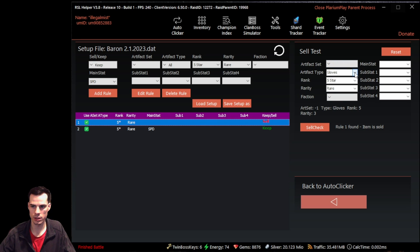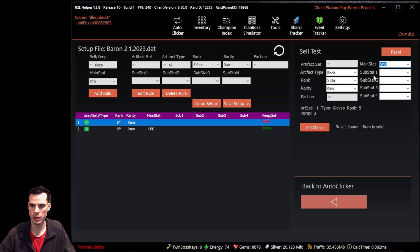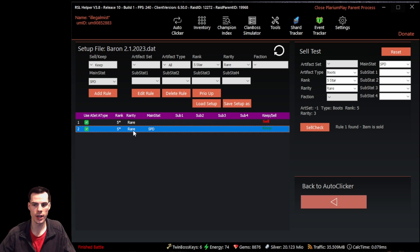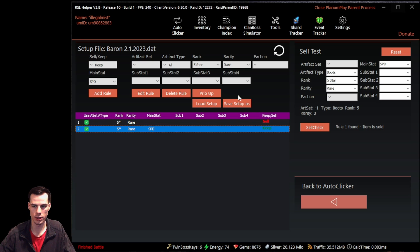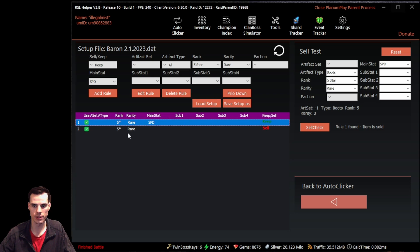When we go to the sell check and select boots with a main stat of speed, it still says rule one found, item is sold. That's because priority order determines whether the helper keeps or sells an item. To keep five star speed boots, we need to prioritize that rule above selling five star rare pieces. We click the item and click priority up to move it above the sell rule. Now the sell check says rule one found, item is kept.